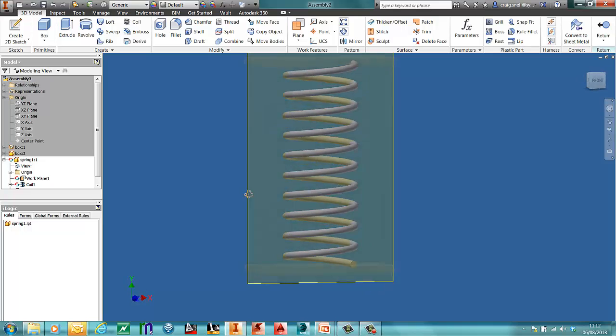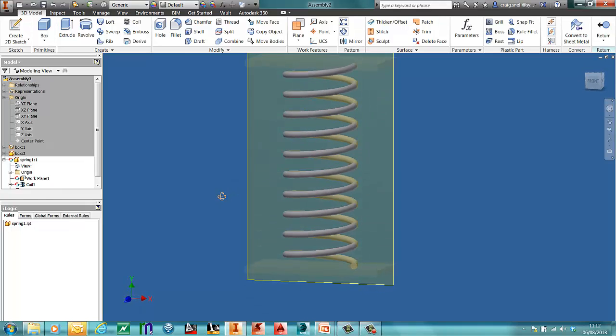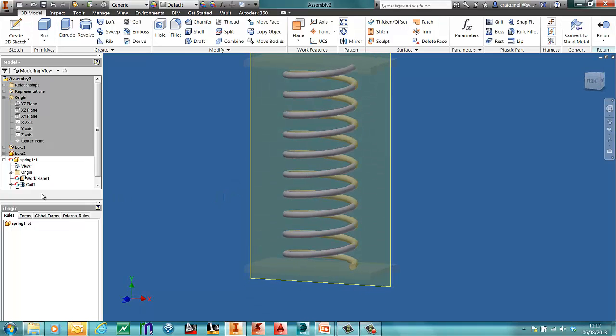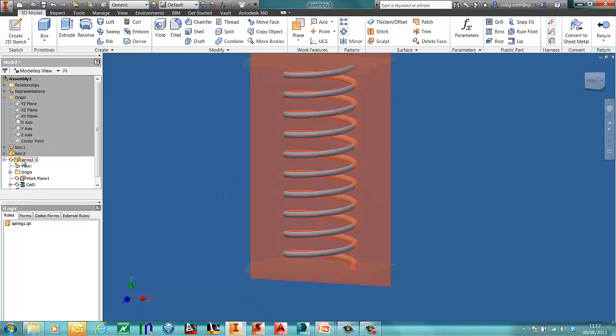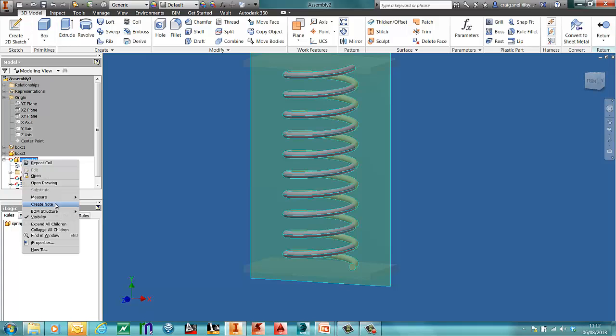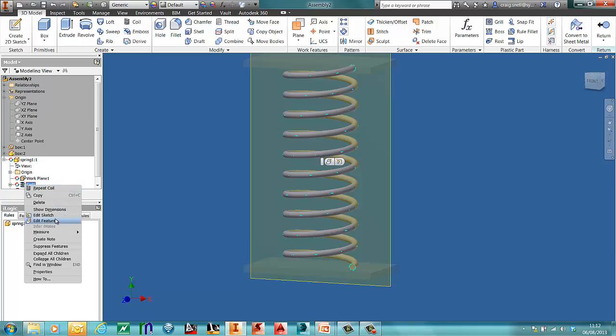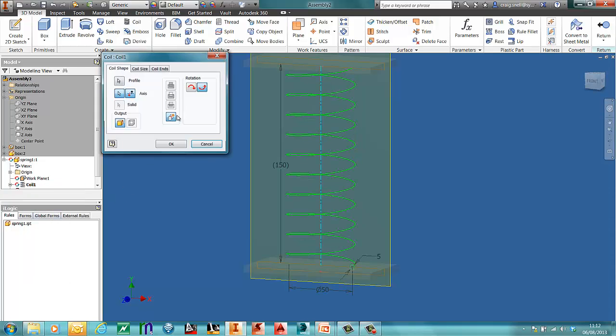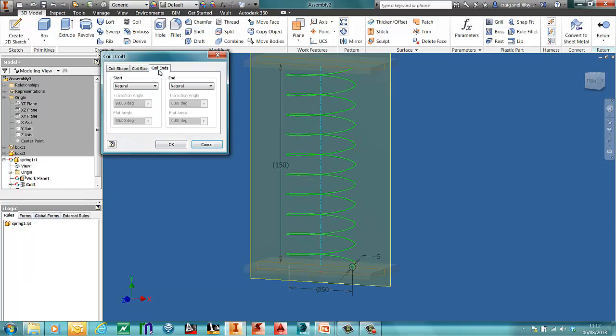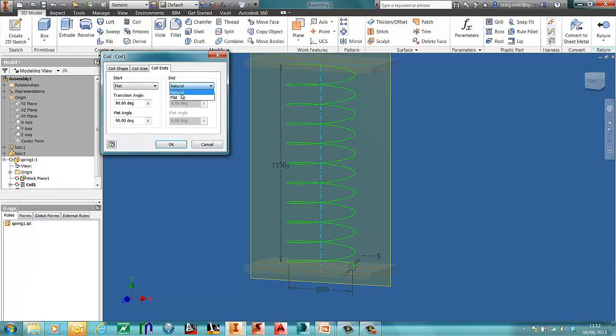Now it's not adaptive at the moment. You may want to, depending on what options you want. If I edit this coil. You may want to change the coil ends. So I'm going to change mine to flat.